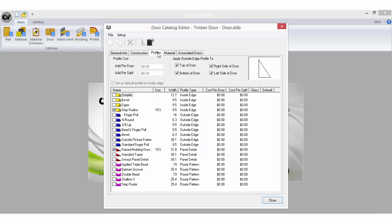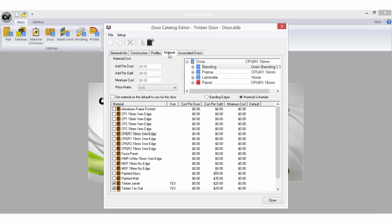On the Profiles tab of each door, you have the option to apply pricing when a selected profile is used on that particular door style. Every door or draw front must have at least one Material Schedule assigned to it. The material cost associated with each selected Material Schedule is set up in the Door Material Schedules.